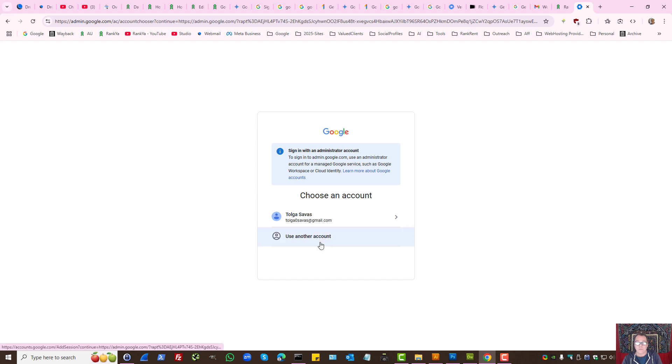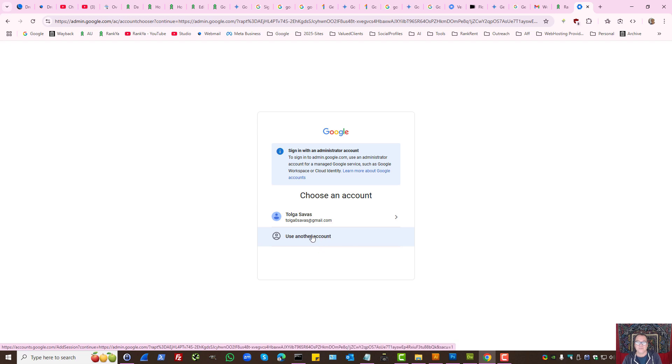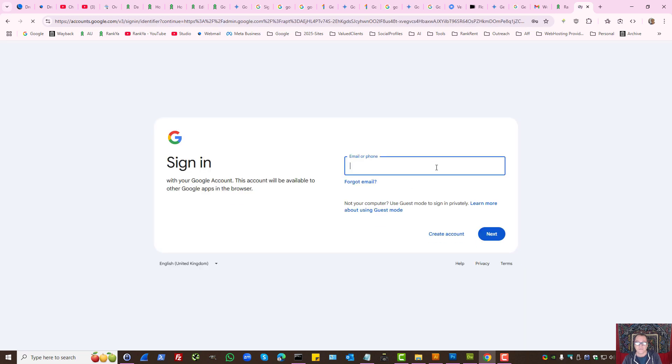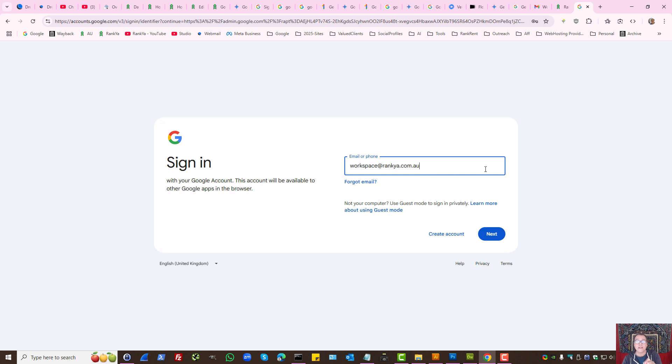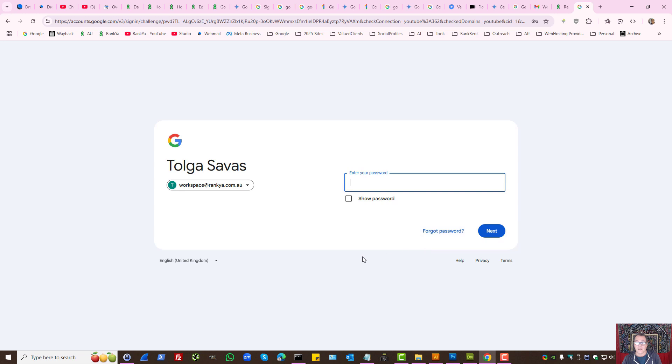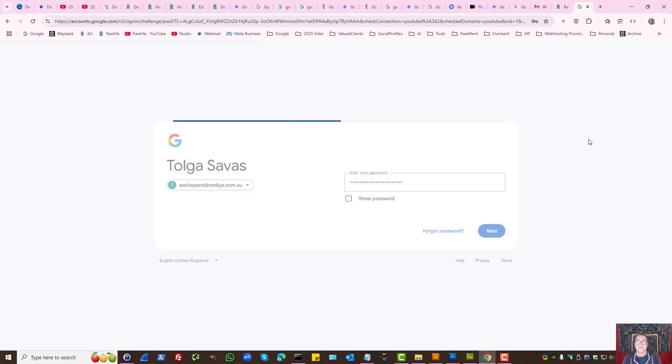At this moment, we'll need to use another account. Let's press use another account. Provide the email address that you've created for Google Workspace. That's the administrative account that is being asked of you. Let's press next. Here you'll need to enter the password for Google Workspace admin access, then press next.